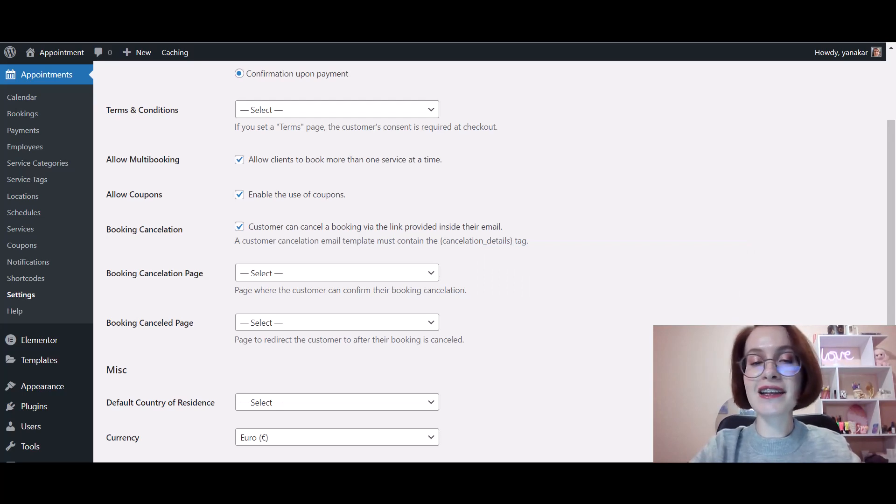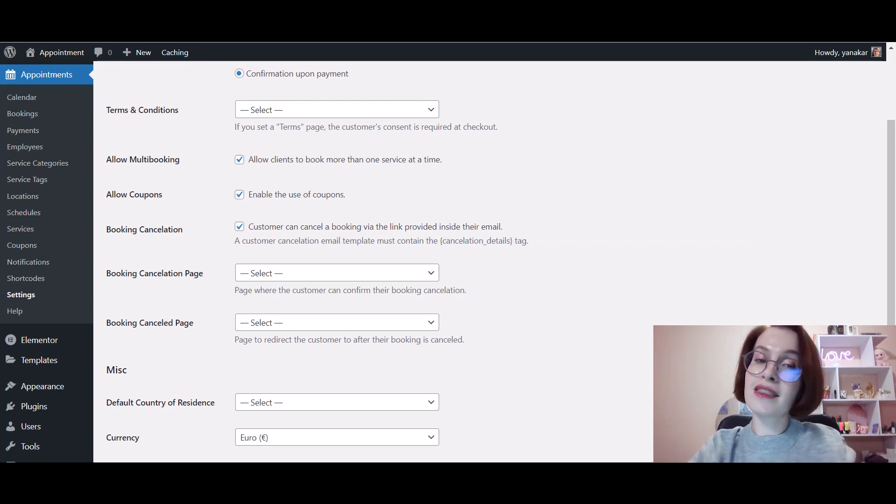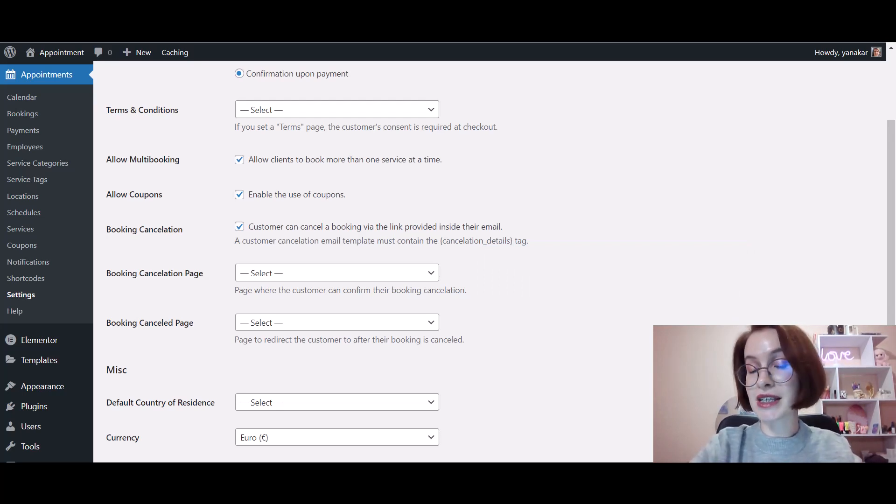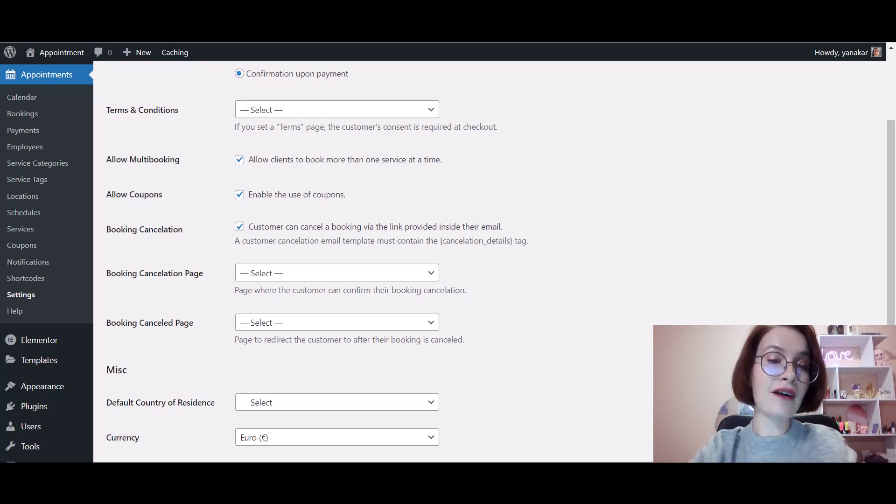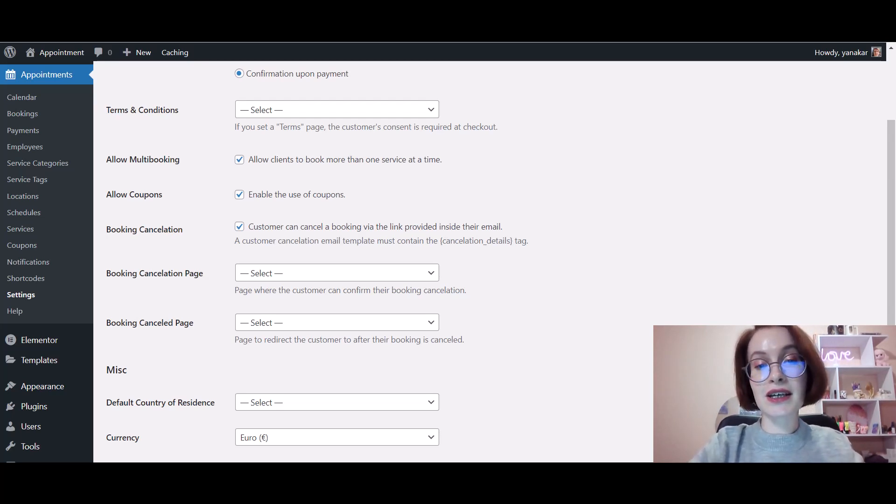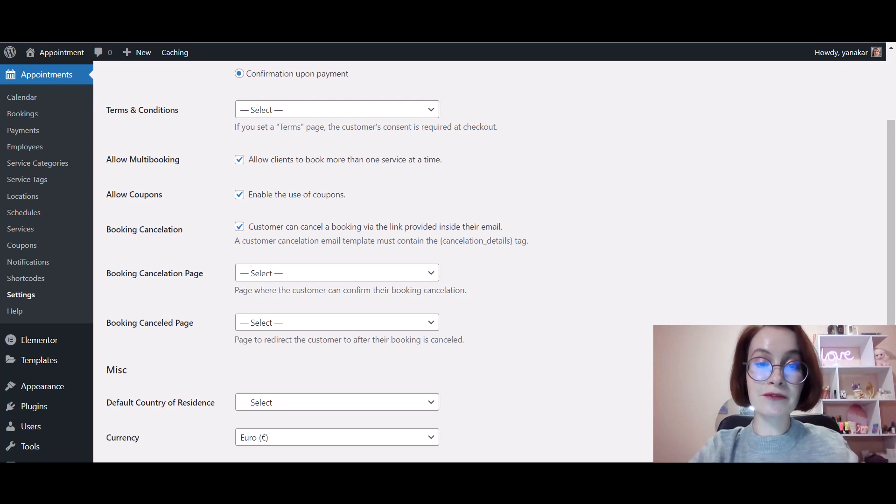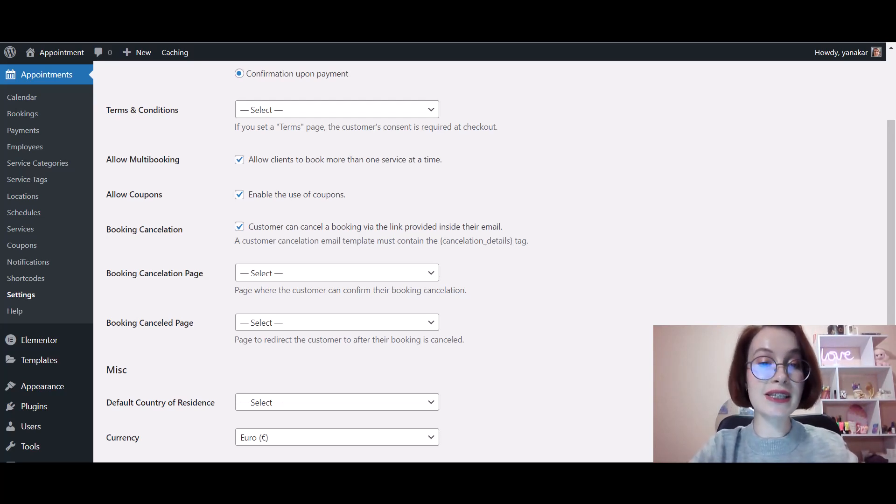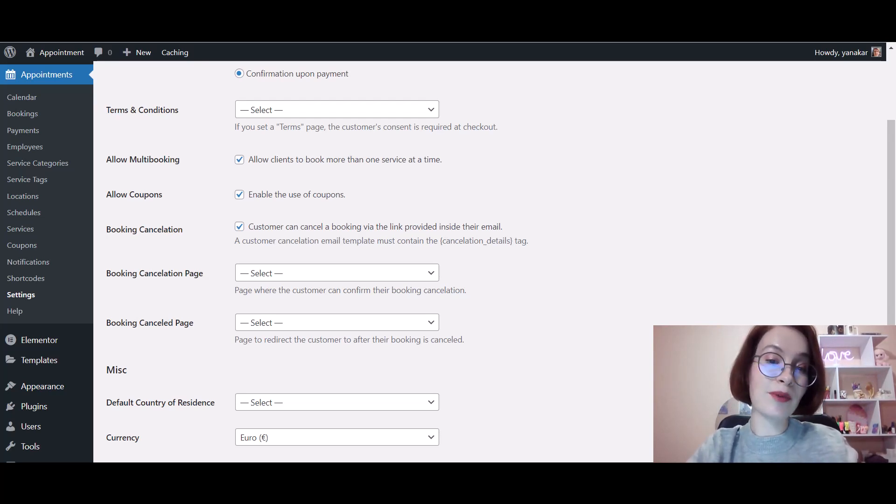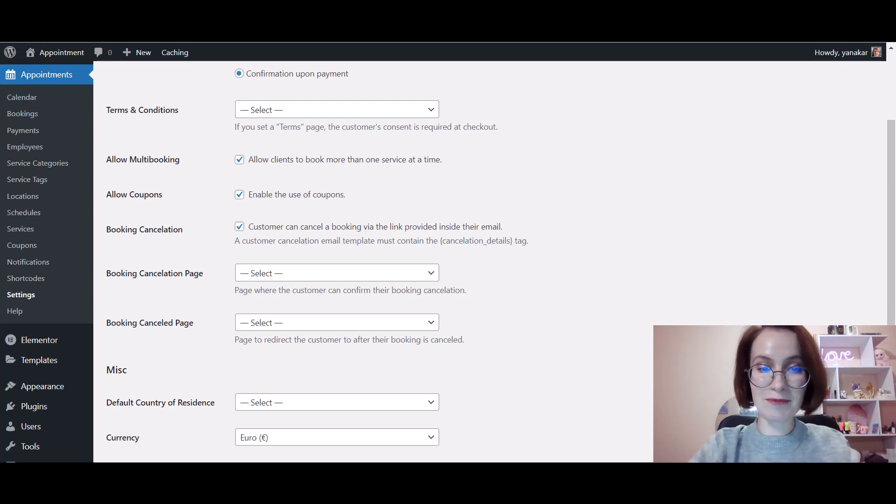Concerning the Booking Cancelled Page, feel free to add any text that informs the reservation is cancelled successfully. After that, select the pages you created via the plugin settings in the Booking Cancellation section, then press the button to save changes.